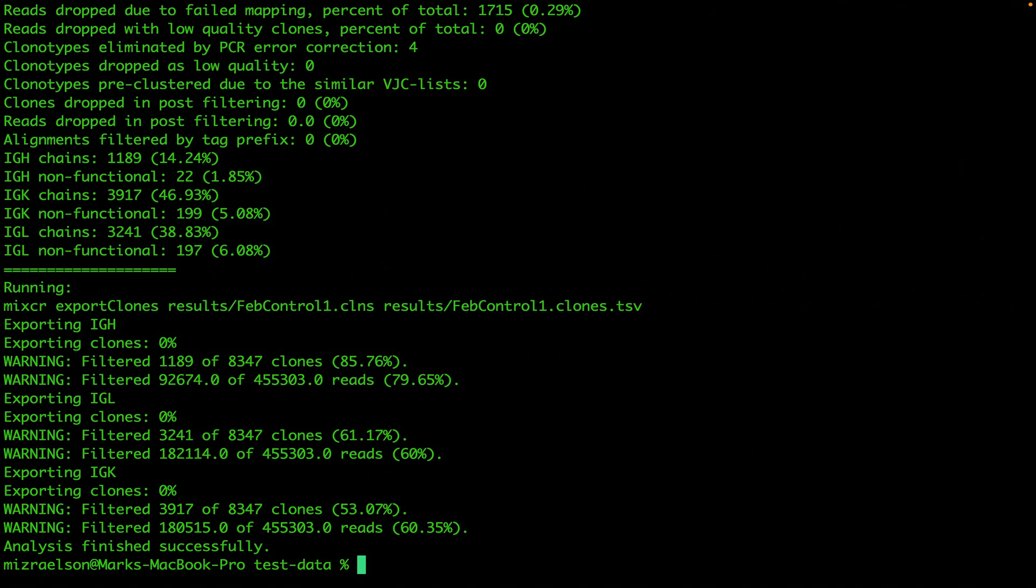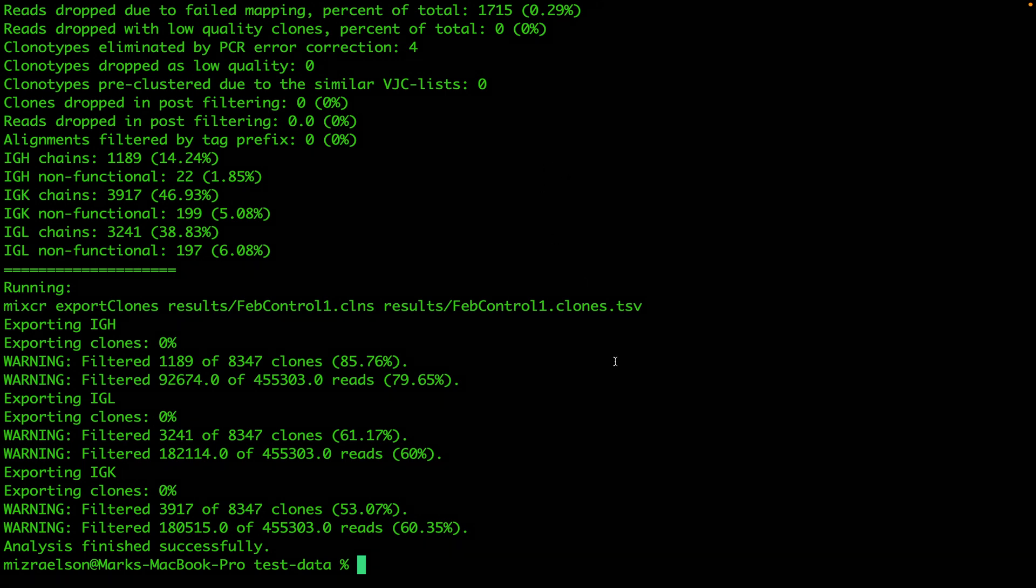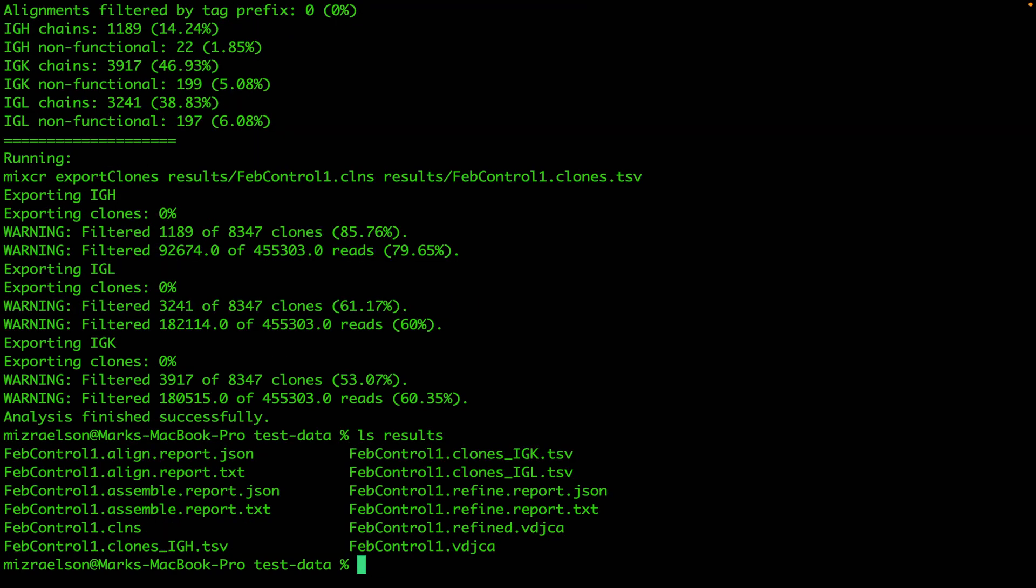Now the analysis is complete and we can go into the results directory and see what the output files are. Here you can see all the output files produced by MyXR Analyze command. We're not going to discuss them in details right now. That's it for today and in the next video we're going to talk more about what all of those files mean and how to read it.